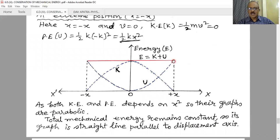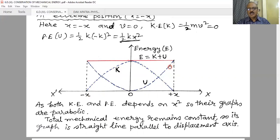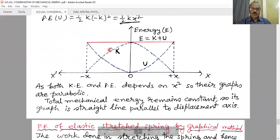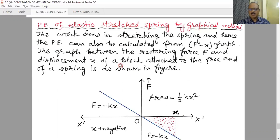The total energy is a straight line because it remains constant. At any point, adding kinetic energy plus potential energy gives the same total energy. Here we are considering there is no dissipating force, no non-conservative force — meaning no loss of energy during the process. If there were any loss of energy, both kinetic and potential energy would gradually decrease and eventually the object would come to rest. But if we consider no non-conservative force, the sum of kinetic plus potential energy remains constant.